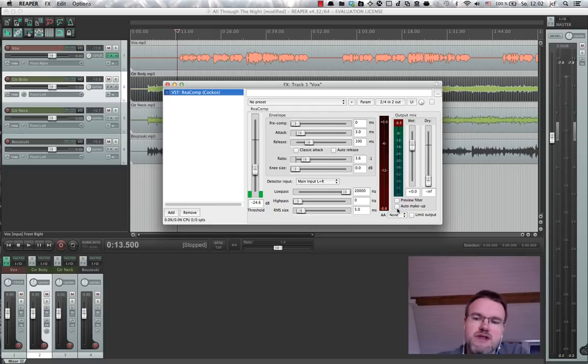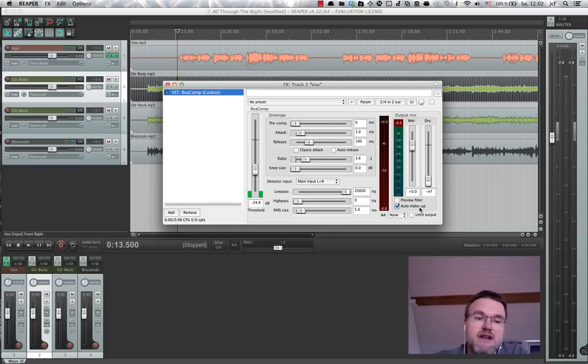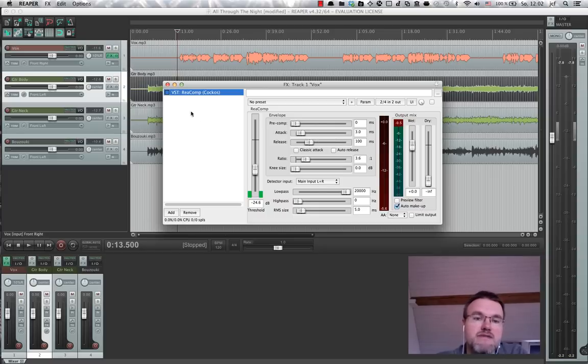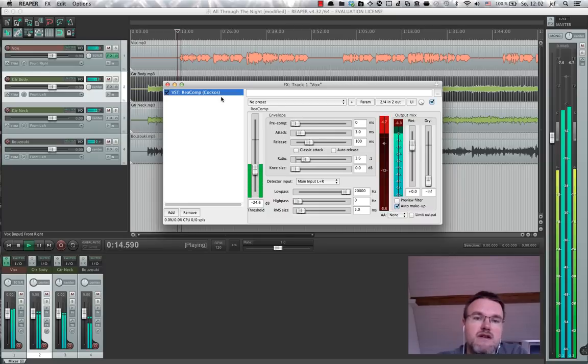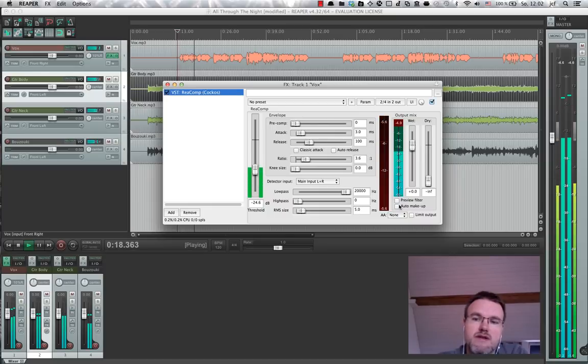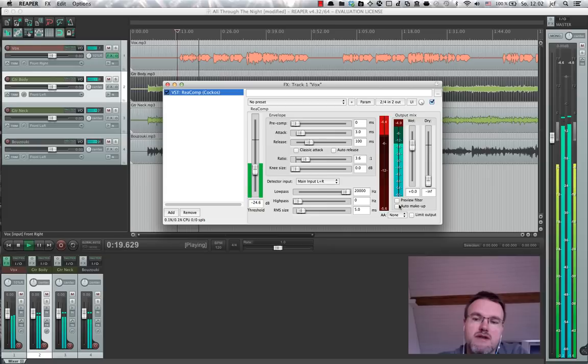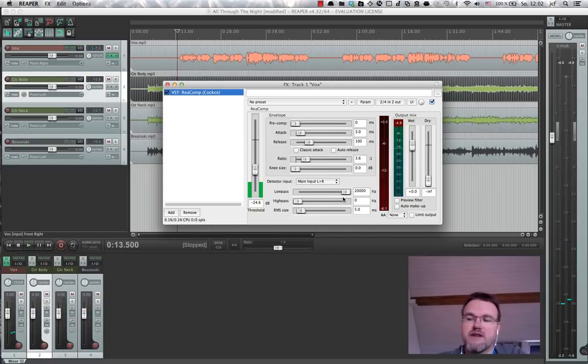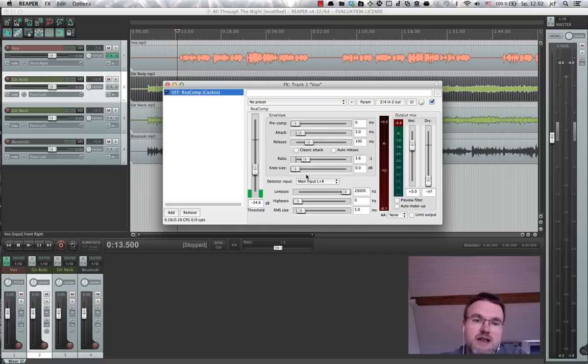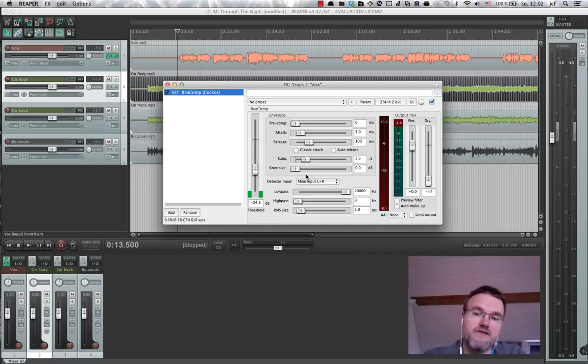So what I'm going to do is I'm going to click on auto makeup here, which is a gain which introduces more gain. Let's take a listen. And you can hear how the voice really comes in and has much more drive than before.